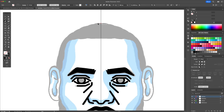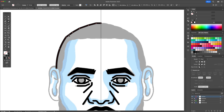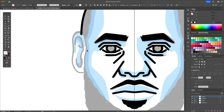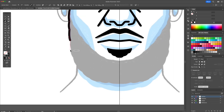Following these steps, continue creating the rest of his face. We will do his hair, ears, beard and finish off with the neckline. Remember to only work on the left side as you will mirror it later on.